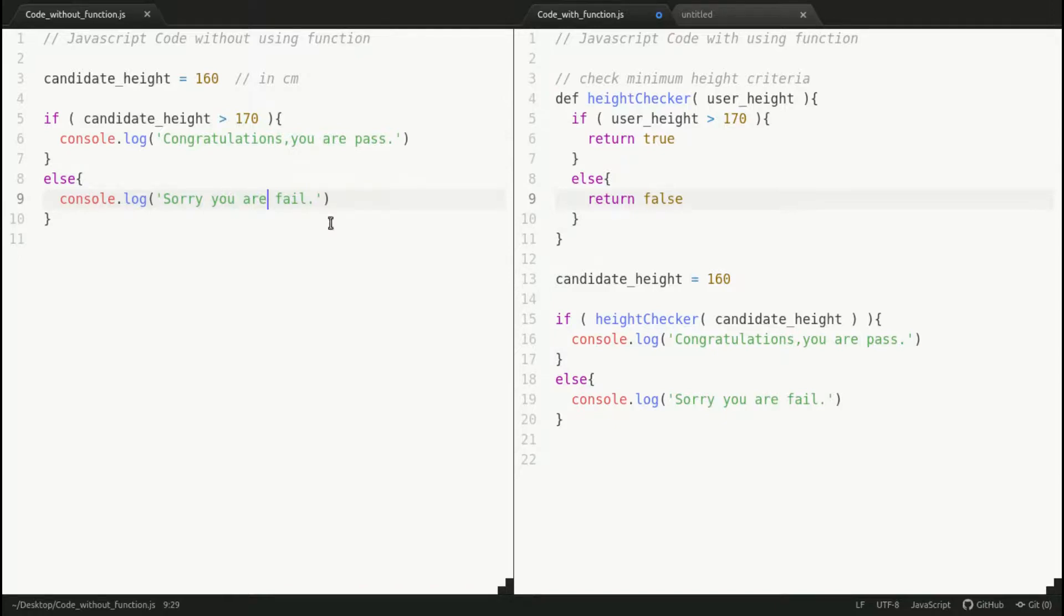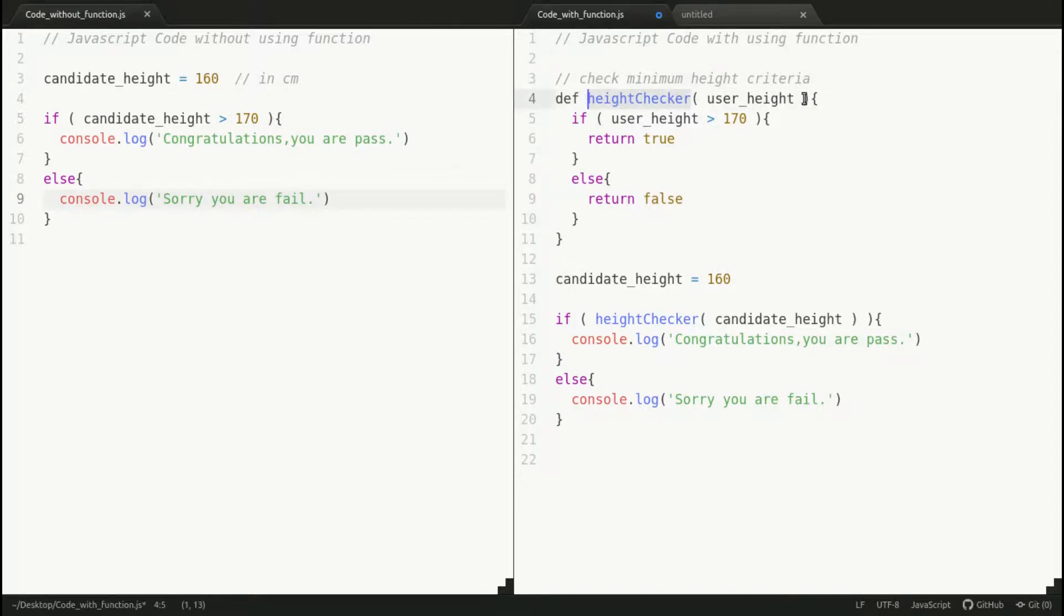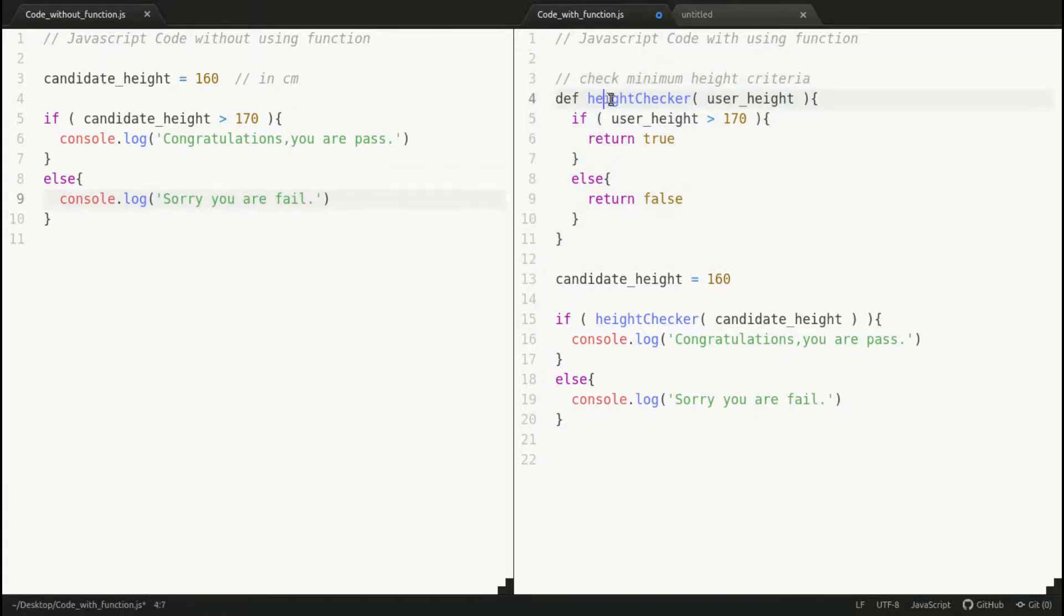But on the right-hand side, you just call this function. Just import this function, call it, and pass the parameter—the user height. You get true or false whether the user has the minimum height or not. It's a big plus point using this approach.